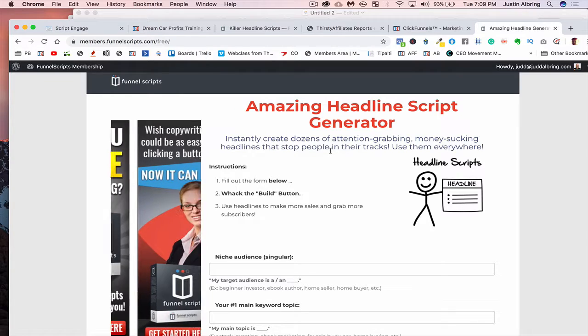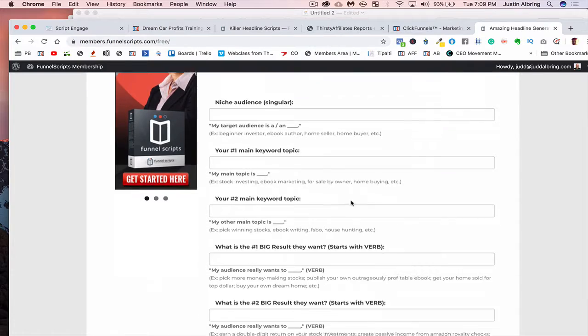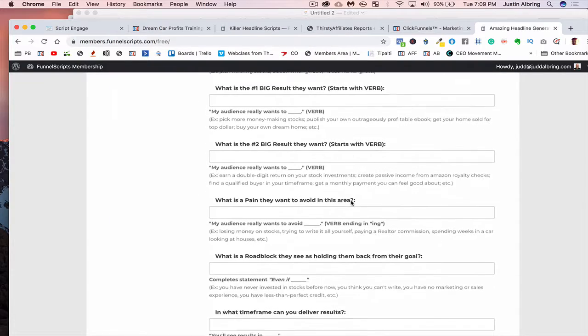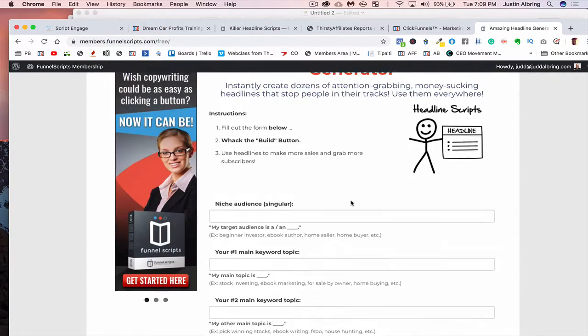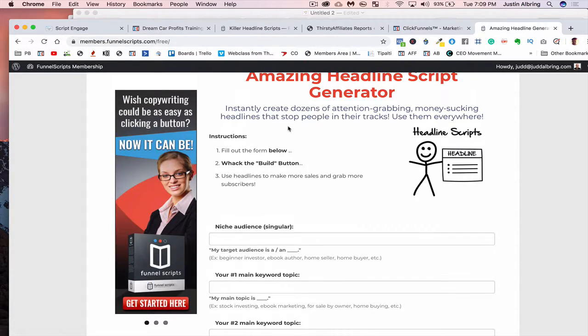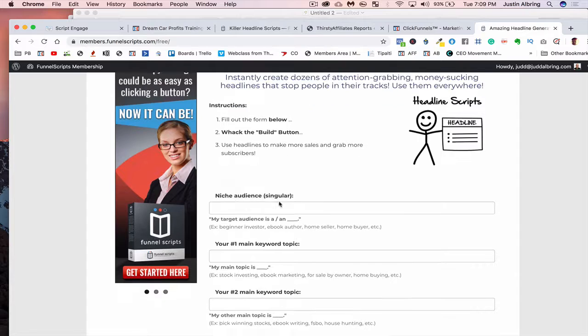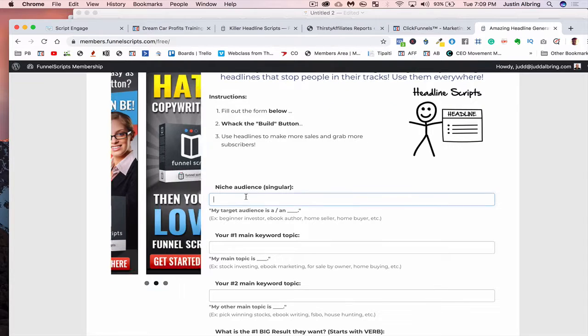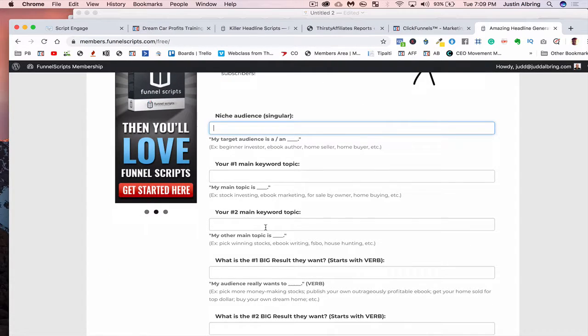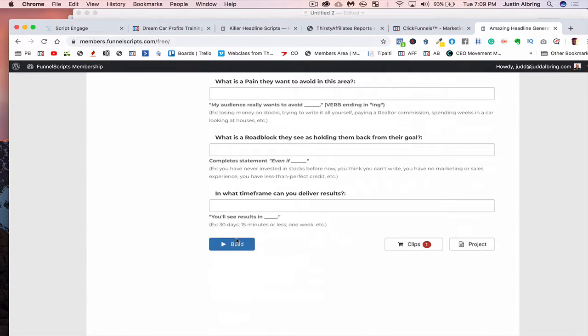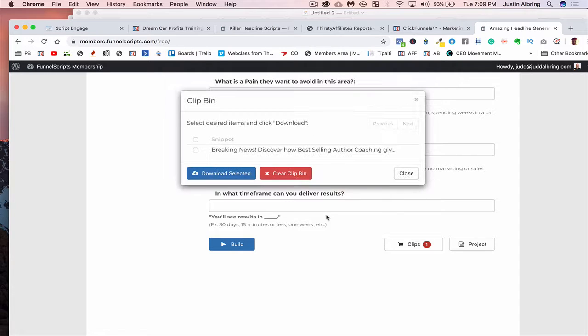And you can actually use this for free. It'll walk you through how to do everything. You simply put in your audience, your keywords, and then when you hit the build button, it'll give you all your scripts.